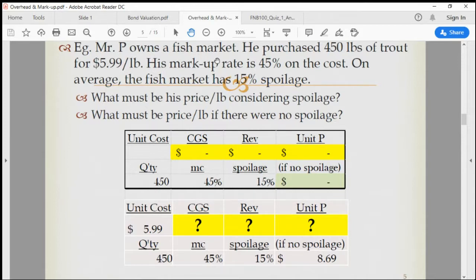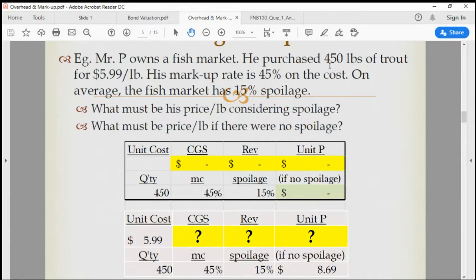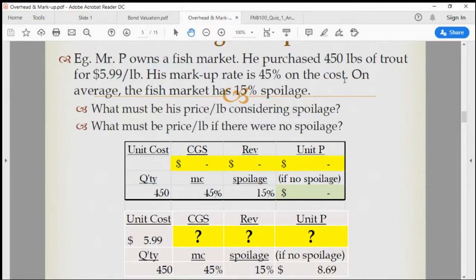So Mr. P owns a fish market. He purchases 450 pounds of trout for $5.99 per pound. 450 pounds times $5.99 gives the total cost — that's the goods available for sale (GAS), and if he sells all of it, that's cost of goods sold (CGS). His markup rate is 45% on the cost — that's the markup rate based on cost.